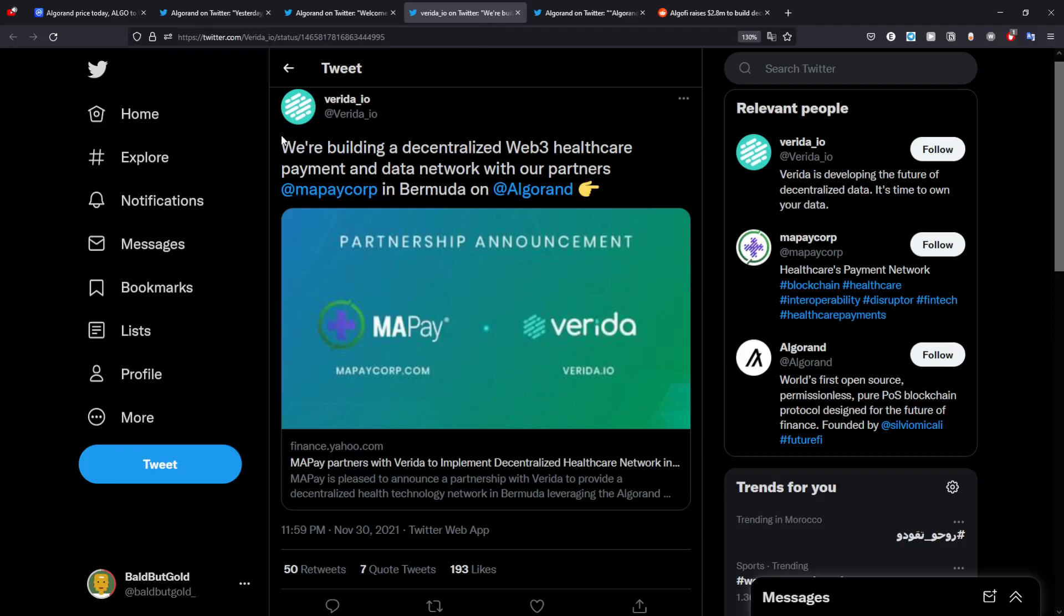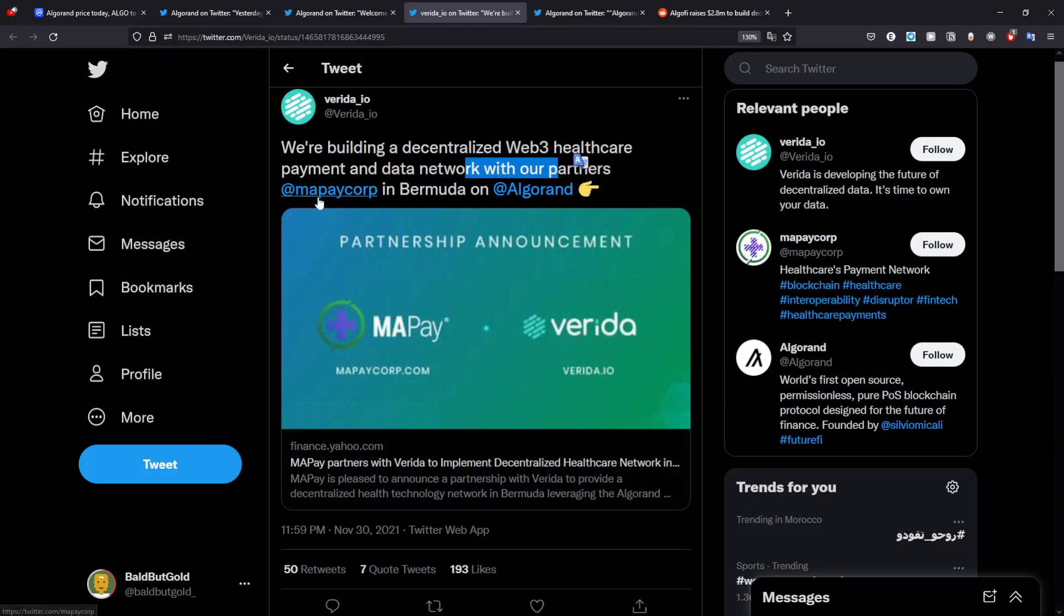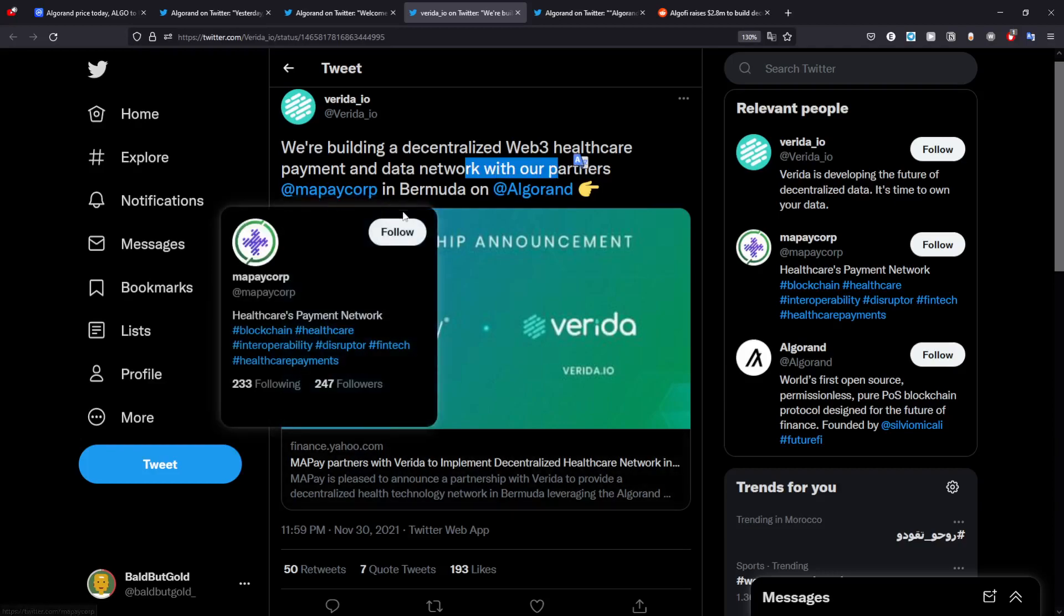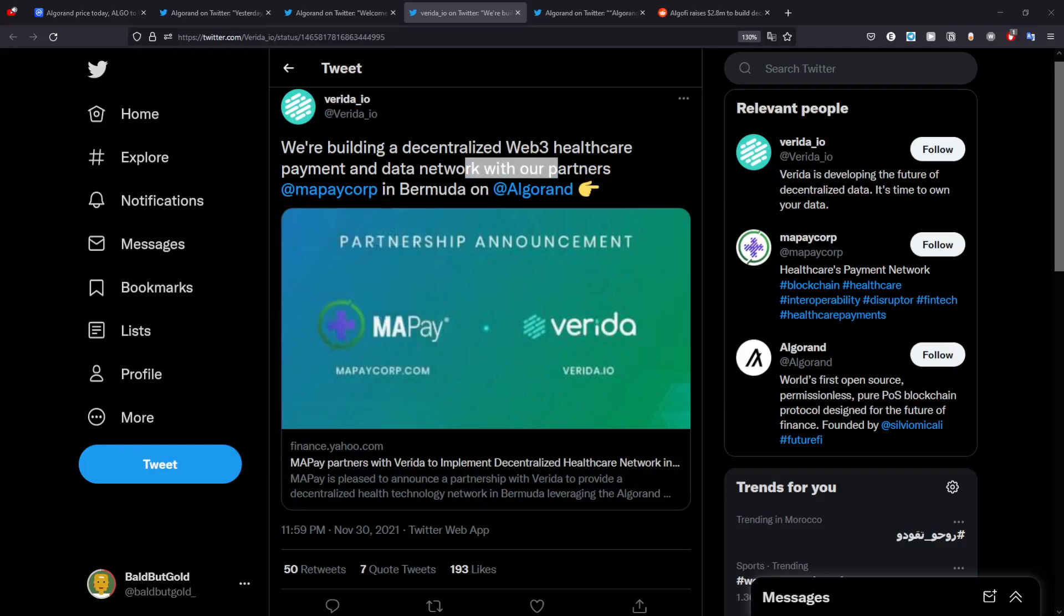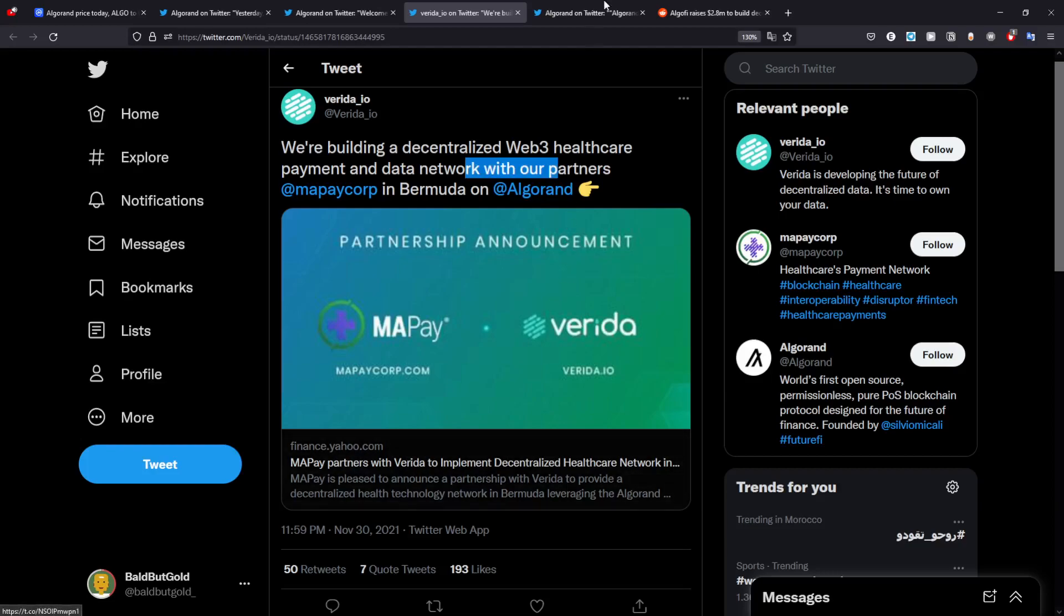You can also see that they are building a Web3 healthcare payment network with their partners MayPay Corp. Algorand helps a lot of people and tries to gain a lot of trust from other people by building a lot of stuff that generally helps the world and doesn't just help the community, which is amazing to look at.